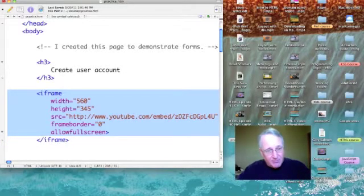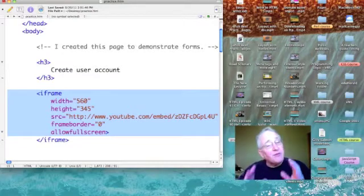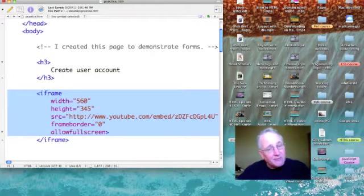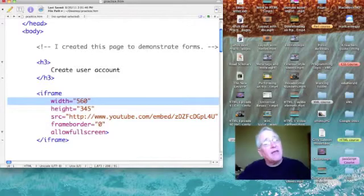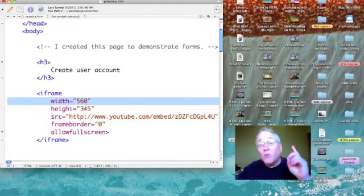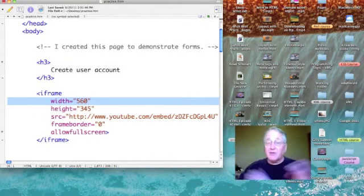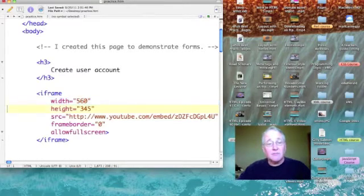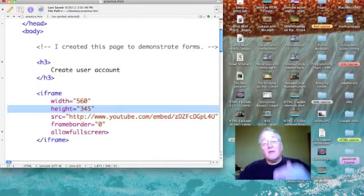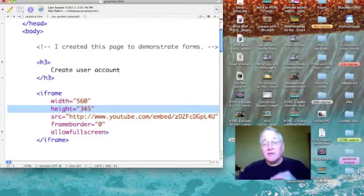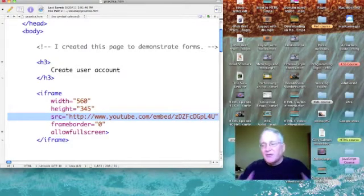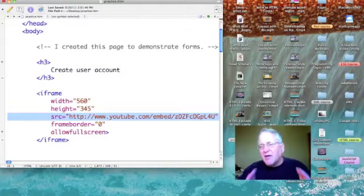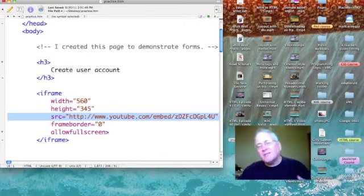That opening iframe consists of everything I need. There are several attributes here. Width I've set to be 560 pixels, height 345 pixels high.